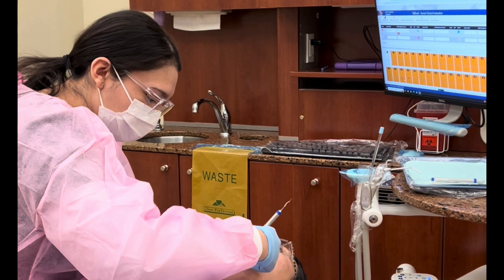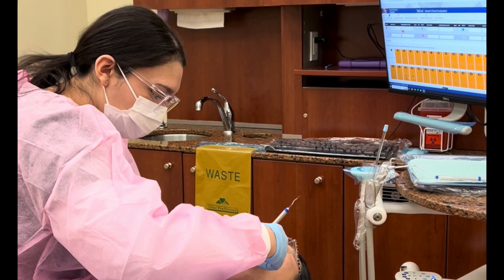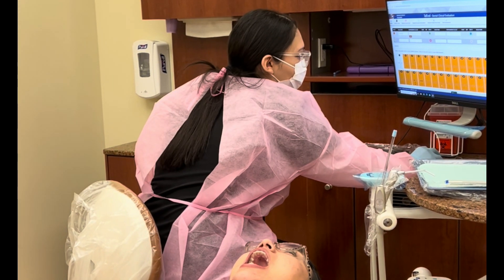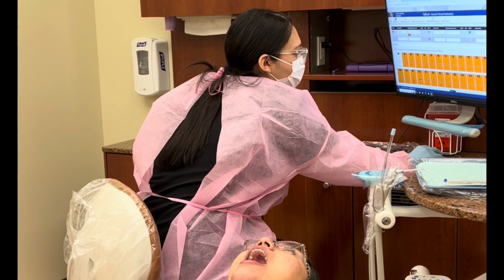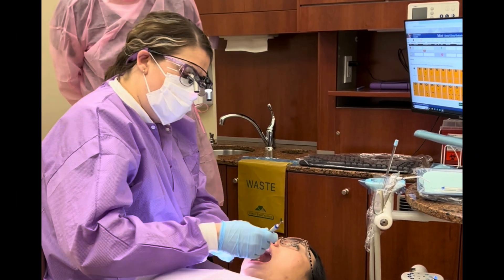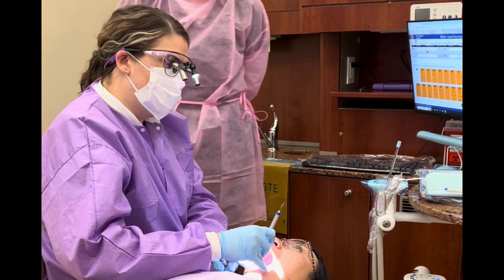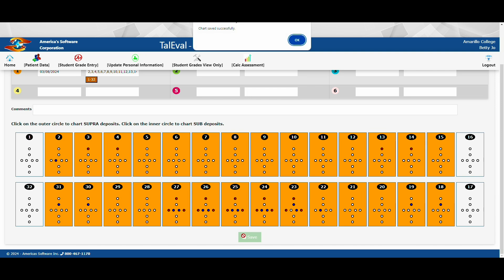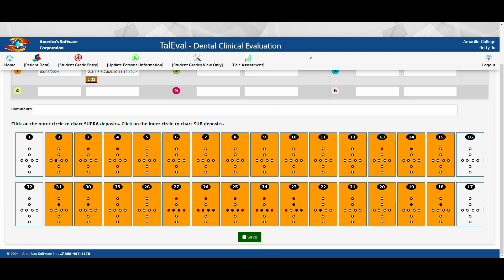Continue this process until the entire mouth has been calc detected. Once you have finished calc detecting all areas, your instructor will check it with you during the check-in process. It is advised to click save upon completion of each quad before moving on to the next, to ensure you are not logged out with all your charting lost.